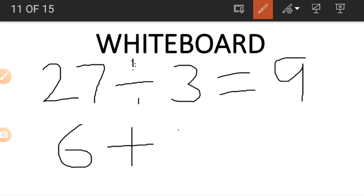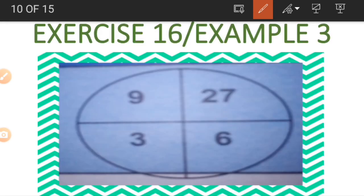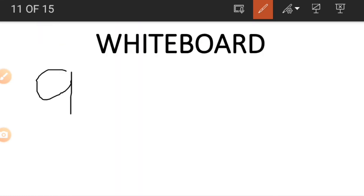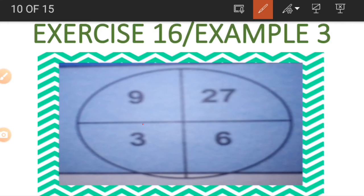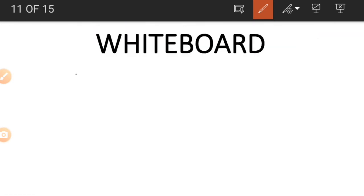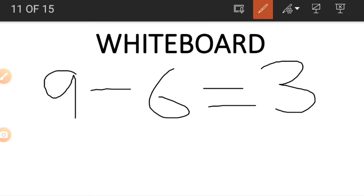Alternatively, we can add 6 and 3 to get 9. To find 6, we subtract the numbers in the 3 and 9 positions: 9 minus 3 equals 6. And finally, to get the 3 we use the 9 and 6: 9 minus 6 equals 3. That is how we get the number in the 3 position.